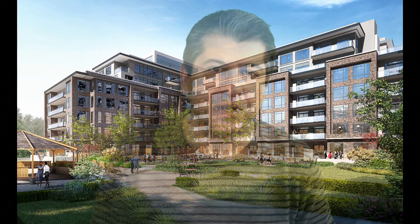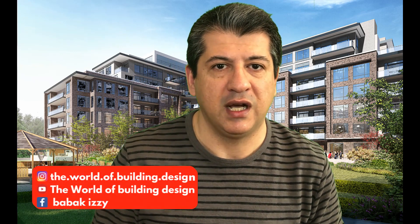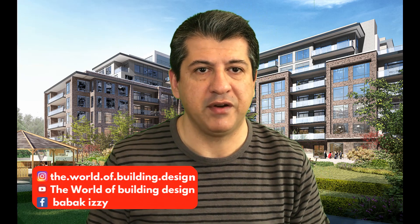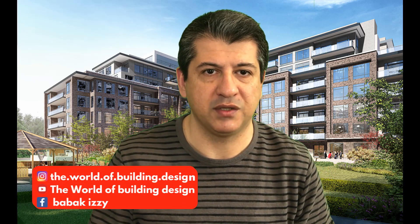Welcome to another episode of HVAC system design. My name is Babak and this is the channel of the world of building design. As you remember, in the previous tutorial we started the Carrier HAP software and talked about ventilation calculation.